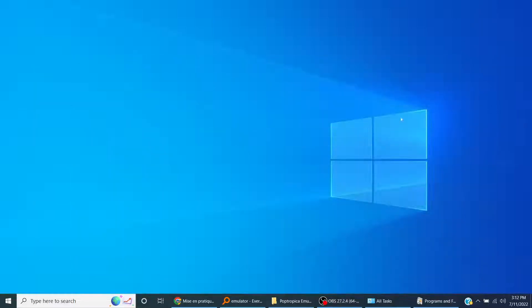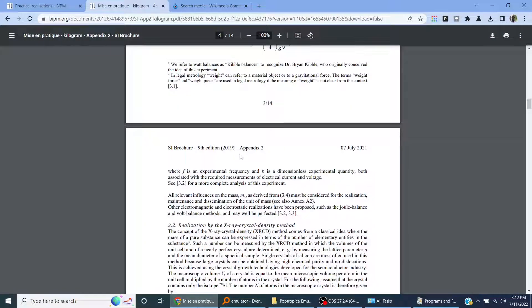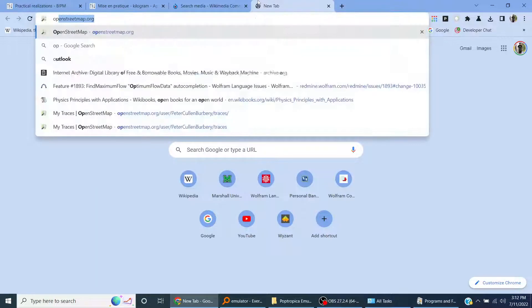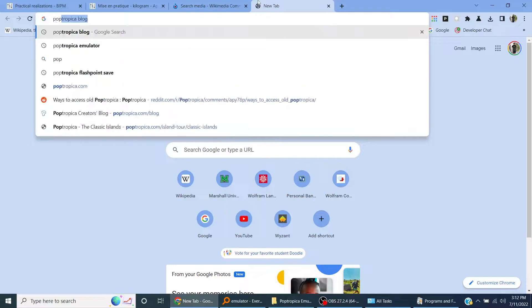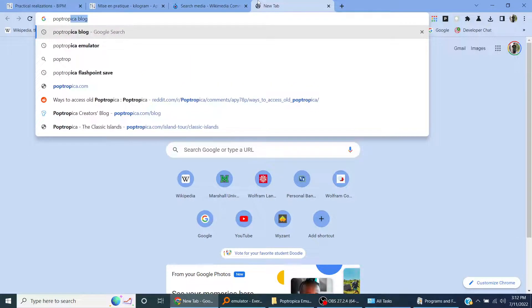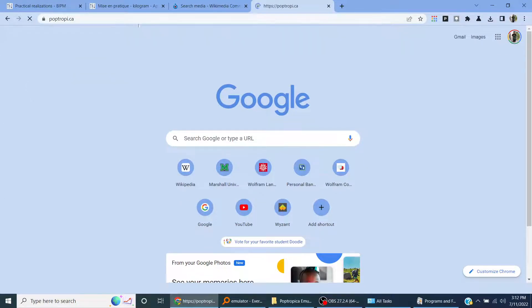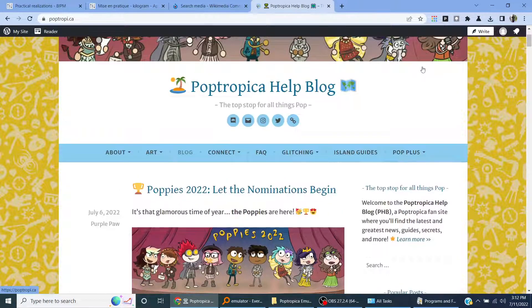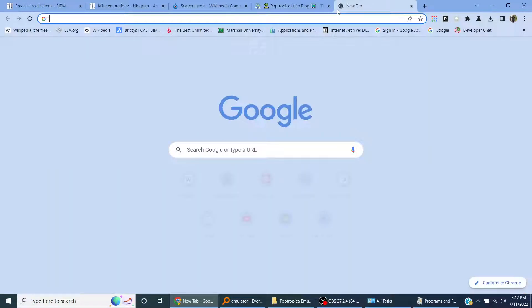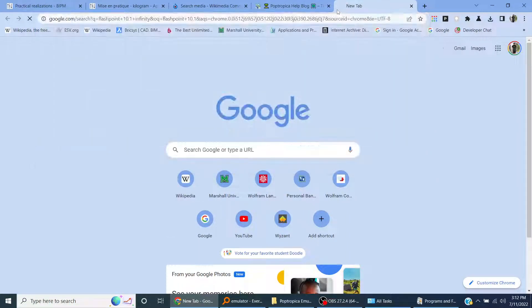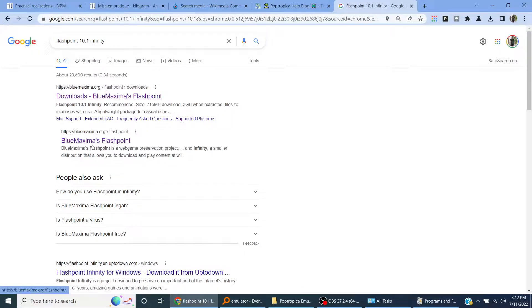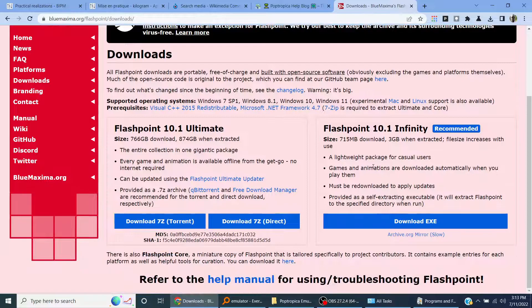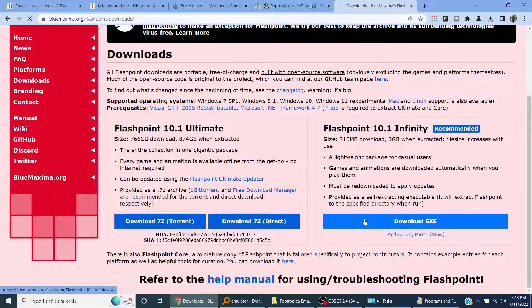Start recording. Okay, I'm making a video on how to download Flashpoint Core and play old Poptropica islands. I'm going to be using the site poptrop.co, it's like Poptropica. Now I'm going to search for Flashpoint 10.1 Infinity.